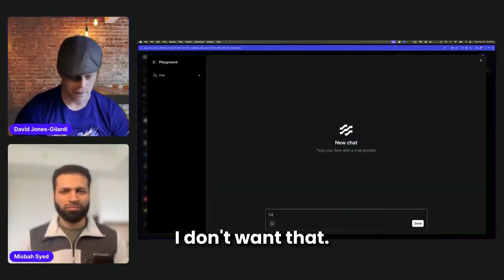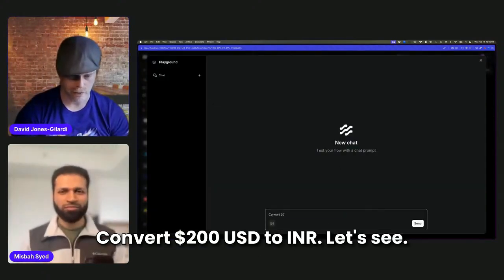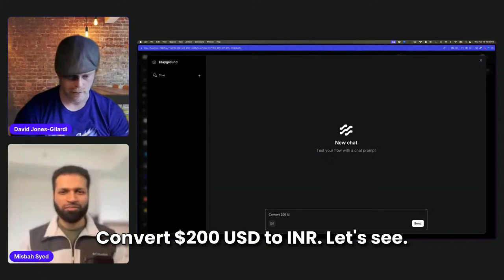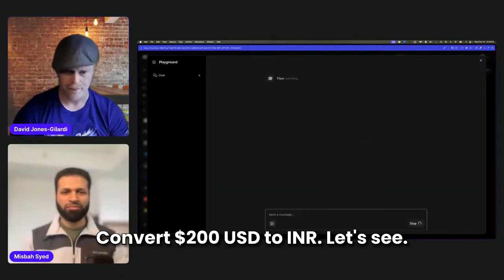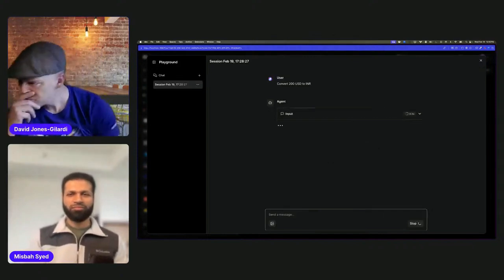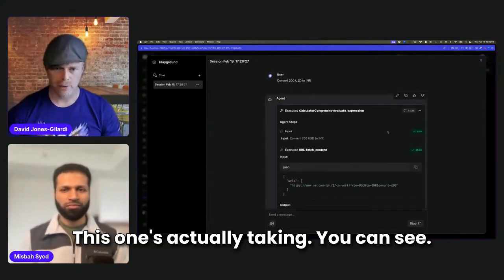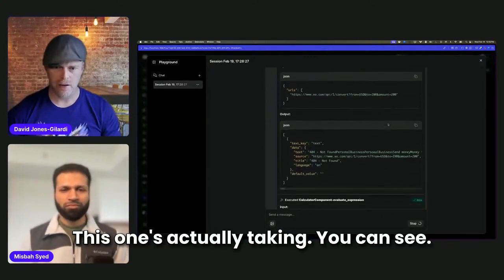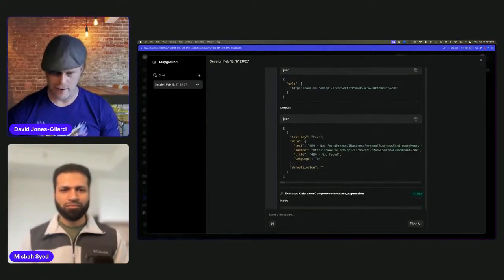I want that. Convert 200 USD to INR. Let's see. This one's actually taking—you can see. Oh, look at that.